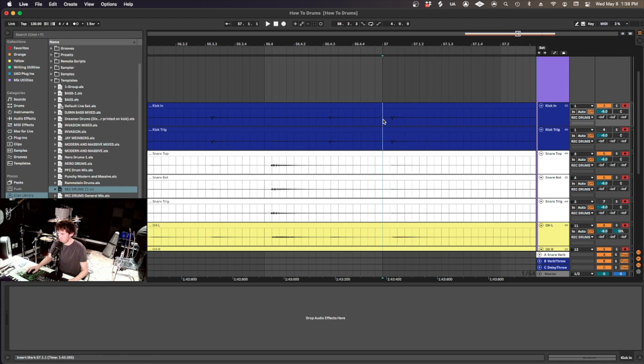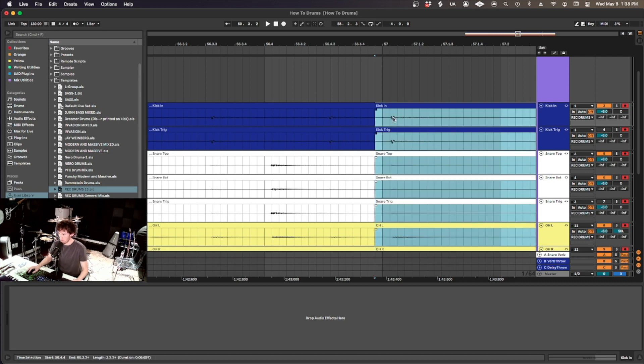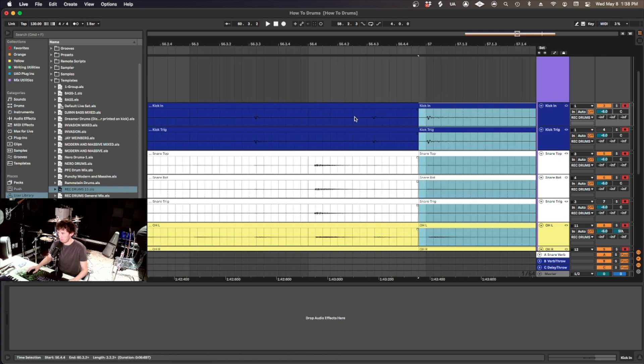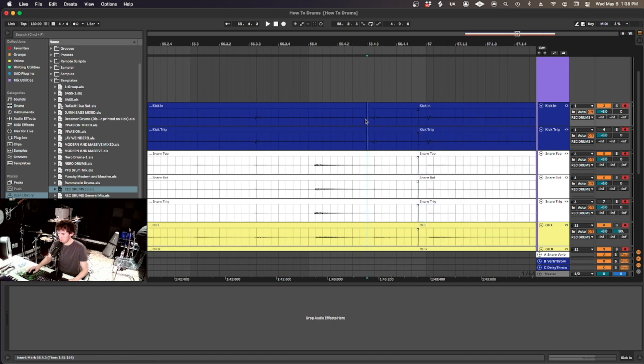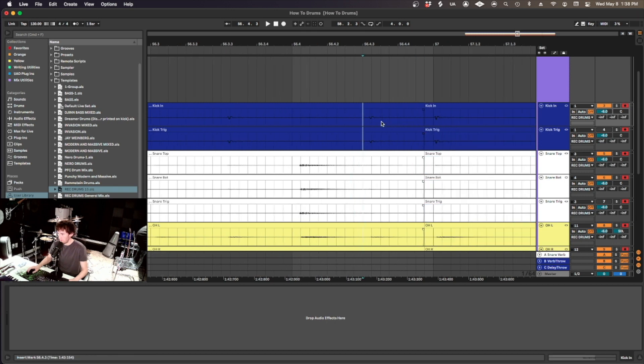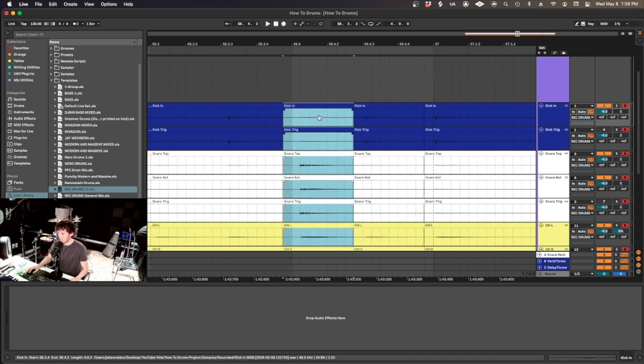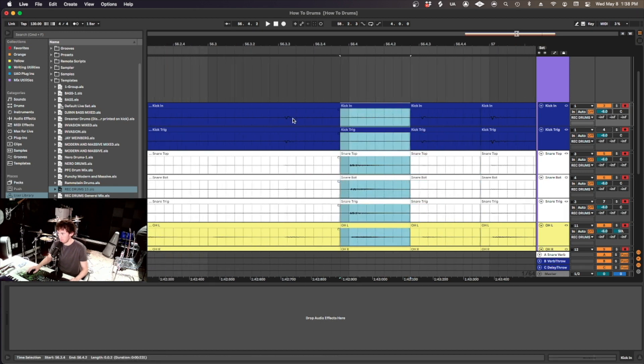We're going to move this kick onto the beat here. So I'll click just behind it, press Command E, and I'll press Shift Alt Command for Mac, Shift Alt Control for Windows, and just click the audio inside and drag it over. And now let's do the same thing for this kick. I'm going to click behind it, cut, and then just move it over for the snare. Same thing.